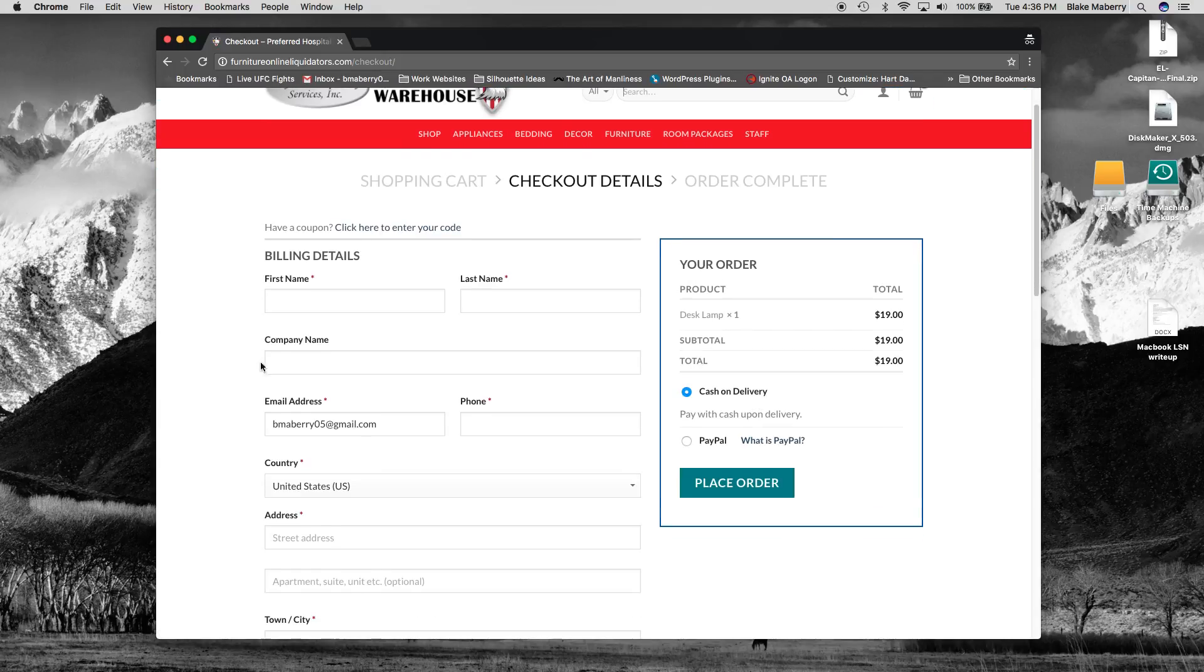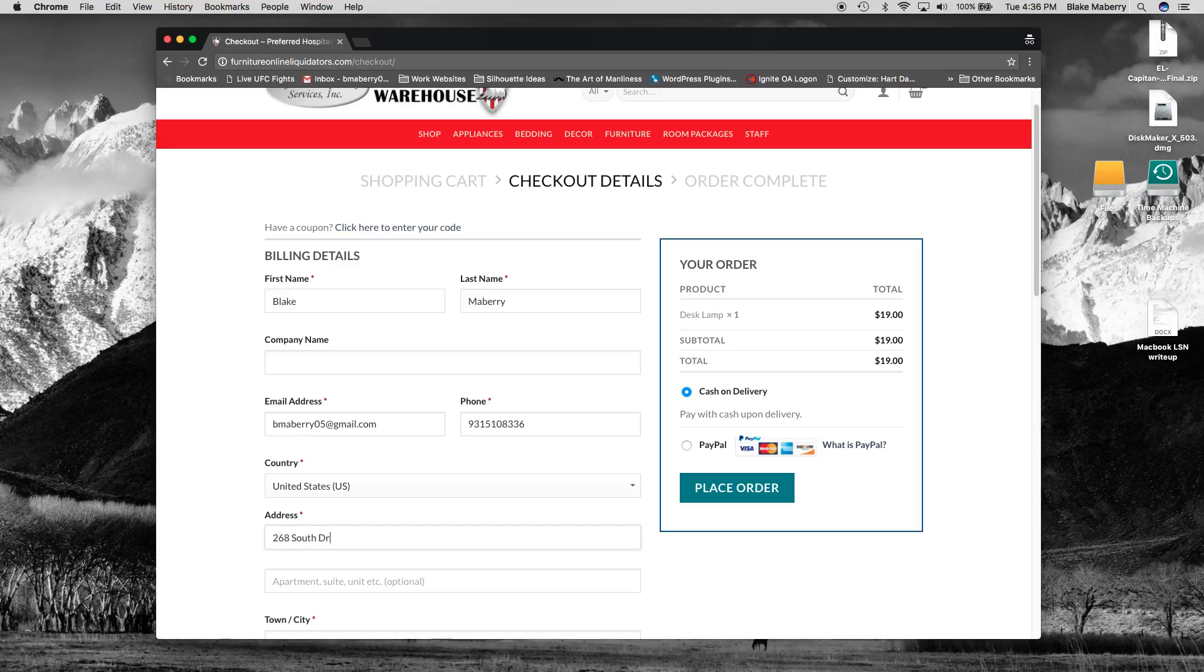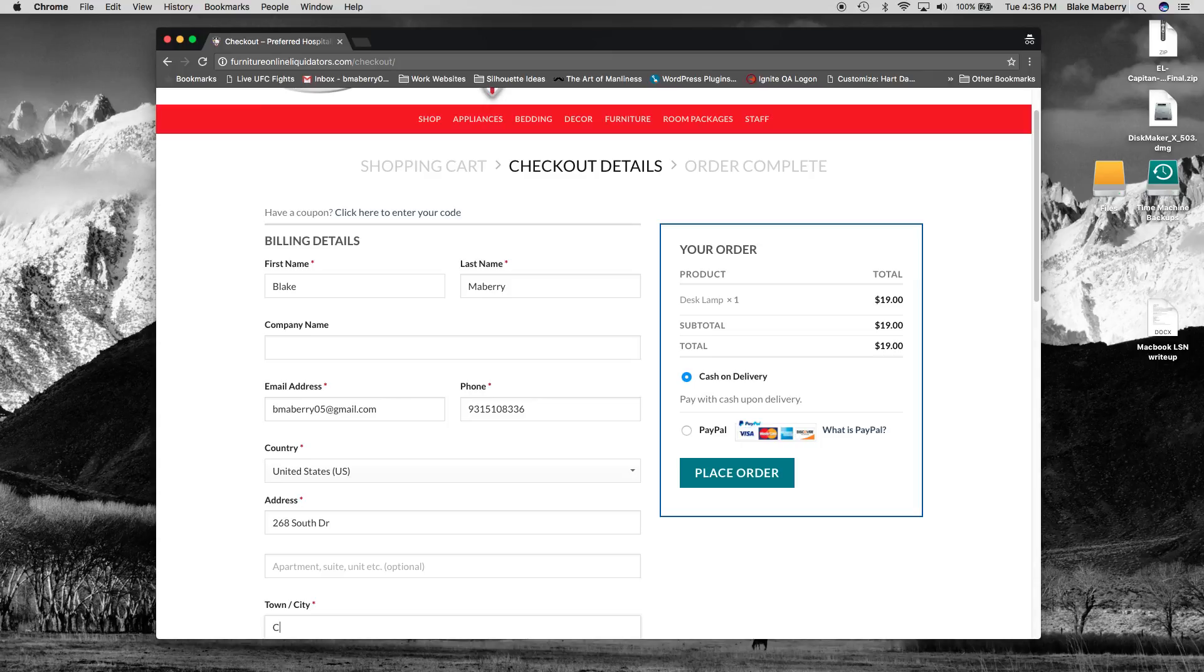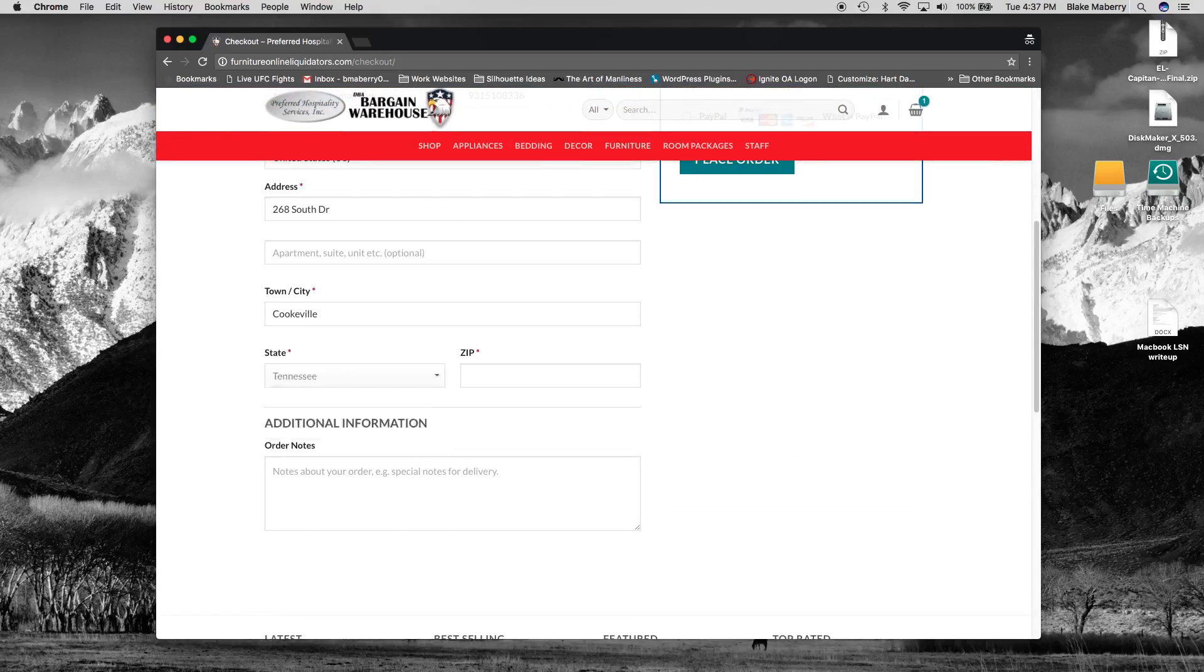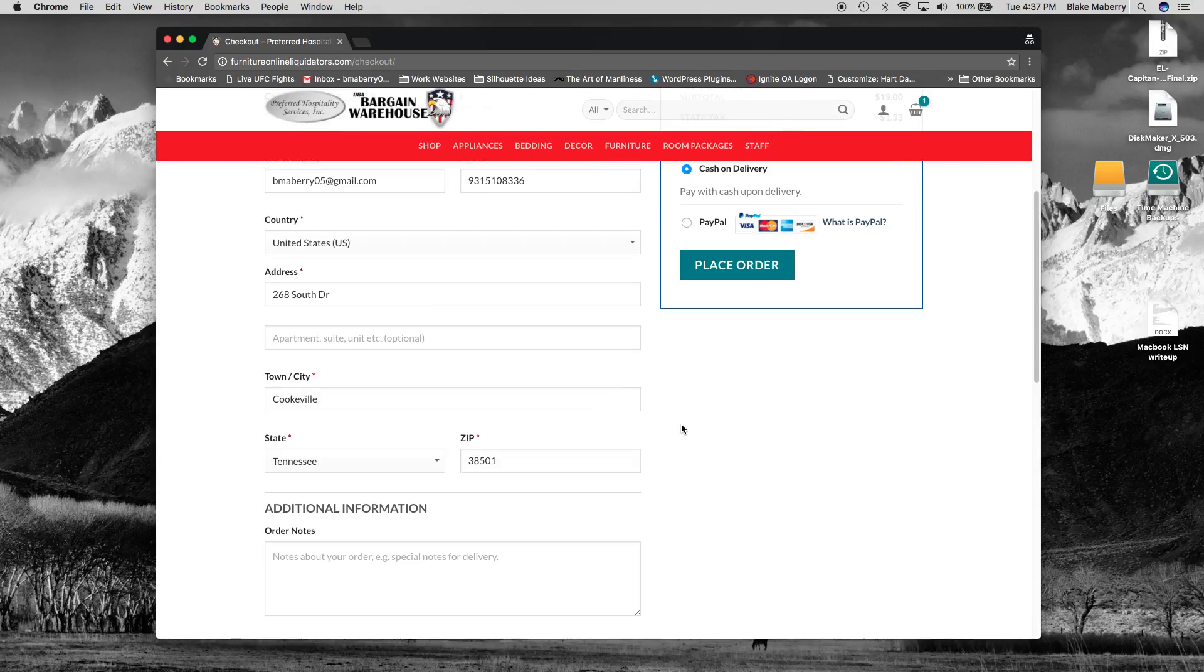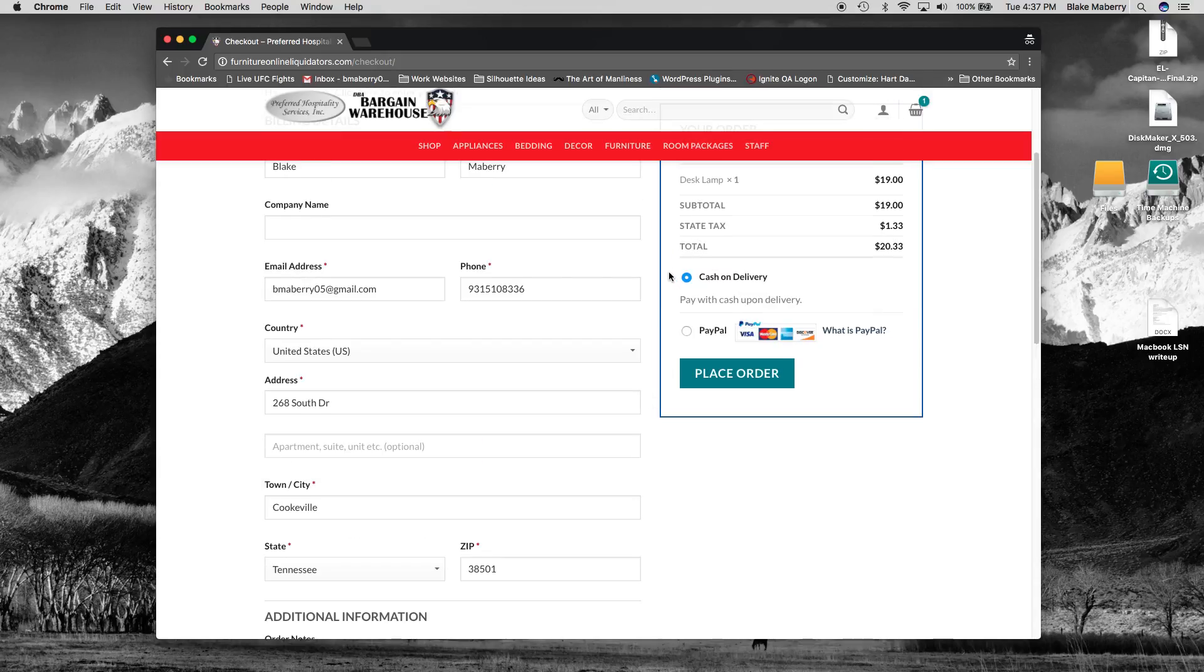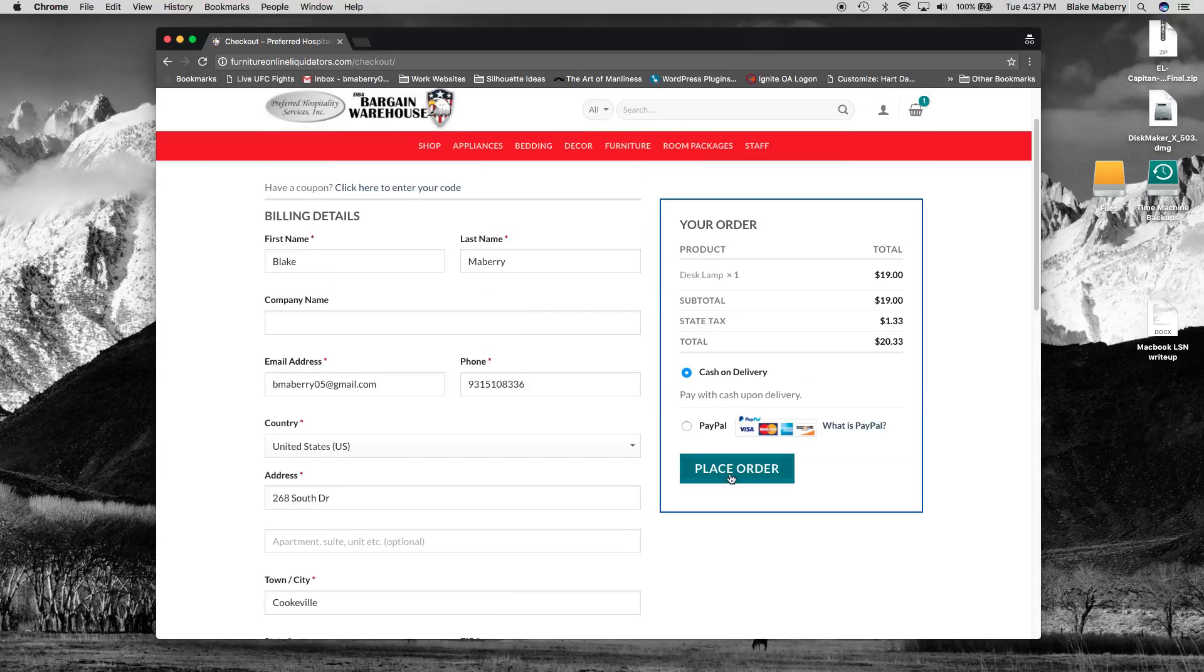And we'll go ahead and put in our billing details here. So the only thing that we had to have to register was our email address. And then we'll put in these additional details after the fact when we go to checkout.